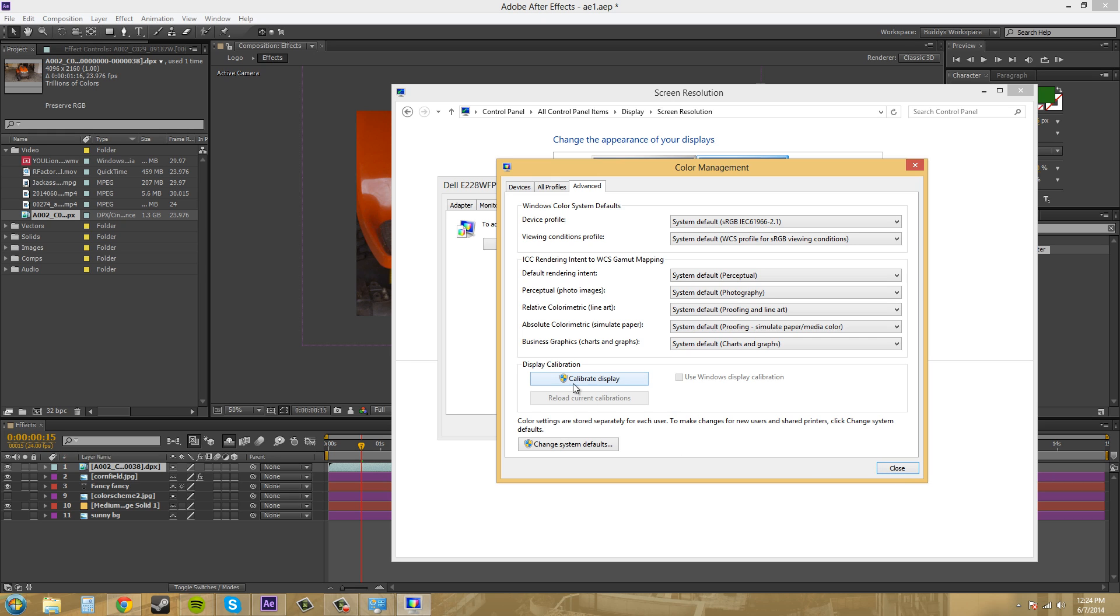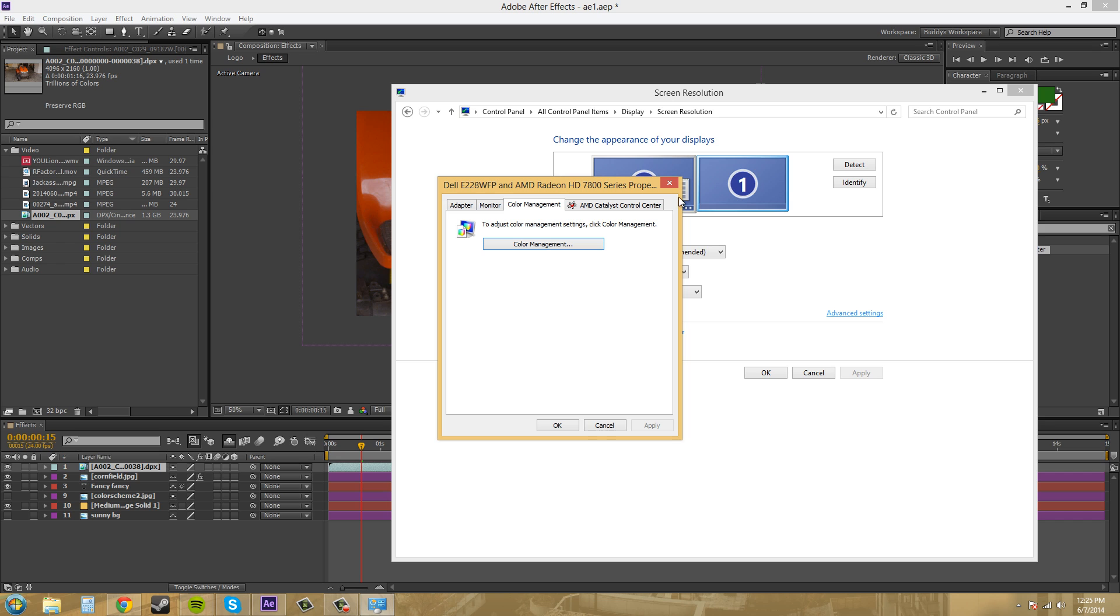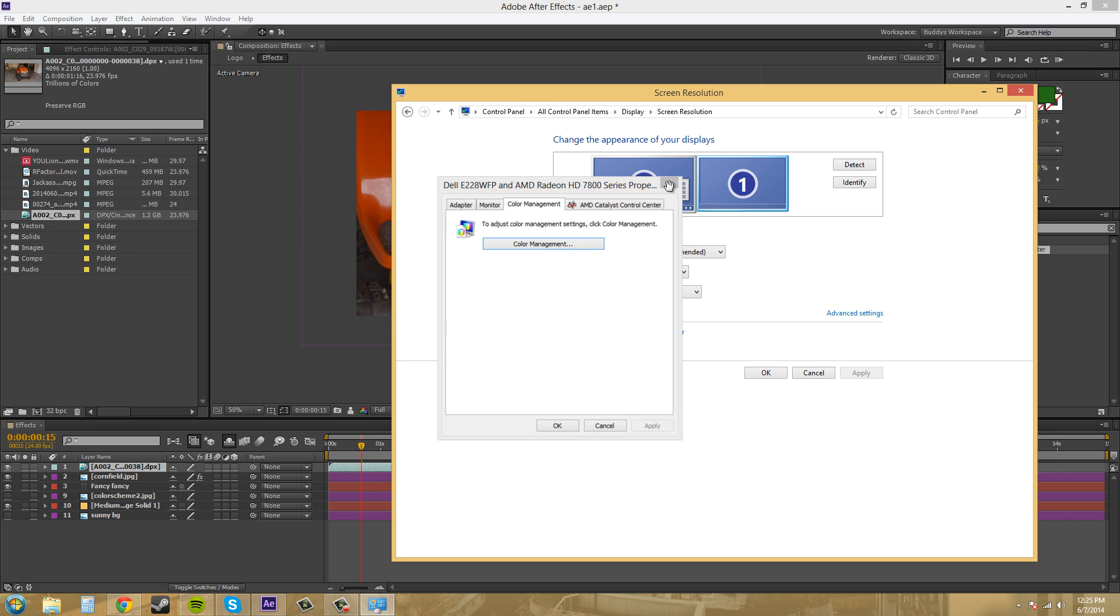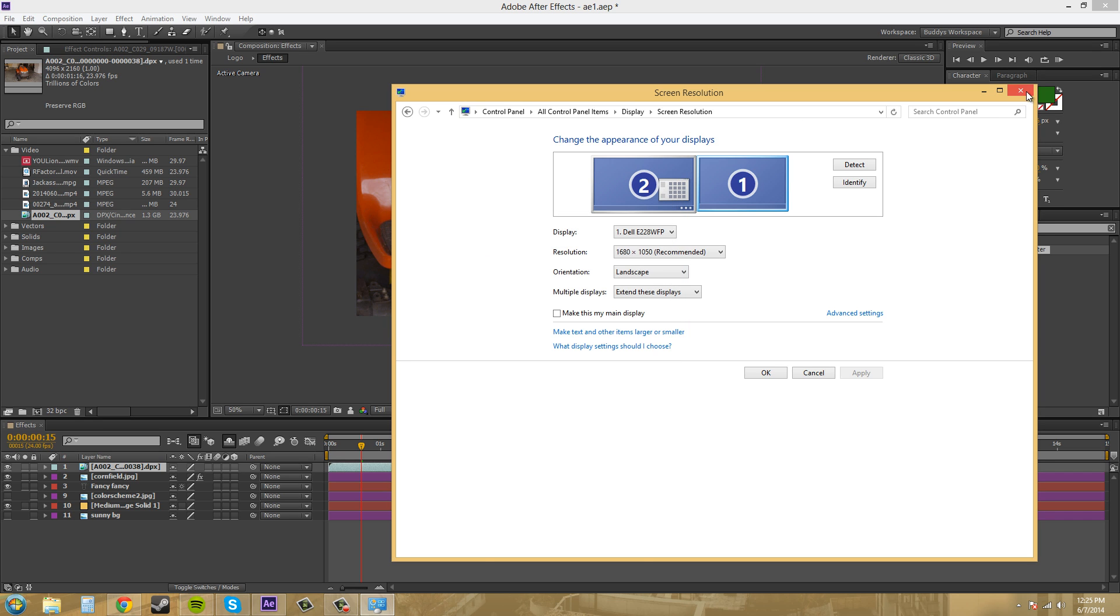Now you can always come down here and calibrate your display so that the colors show up a little better, and you can do that on the Mac also. So that's how you do that and figure out what your monitor is.